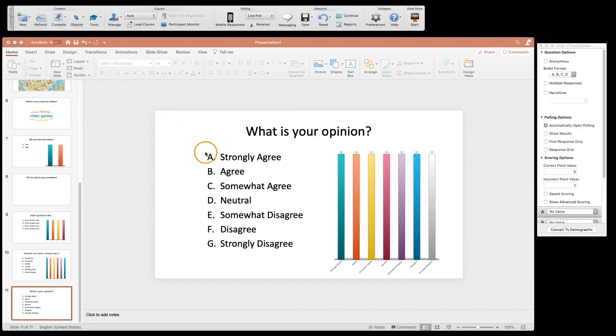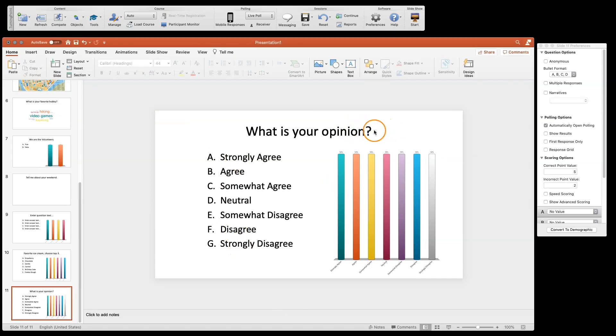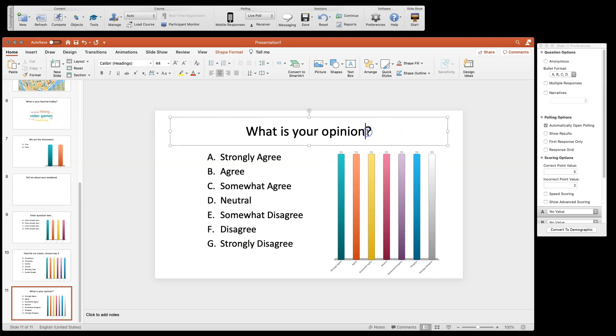This goes from strongly agree to strongly disagree, and you can type in your question here. It's got all that built into it.